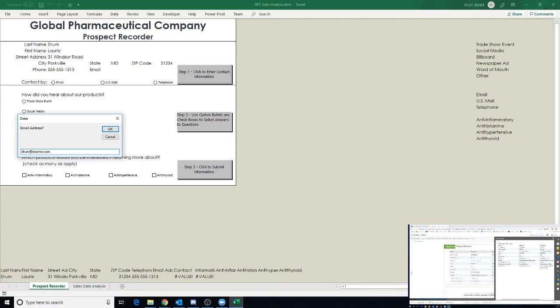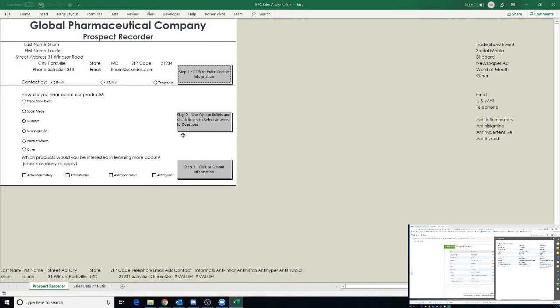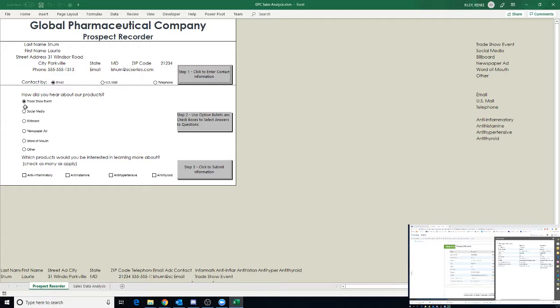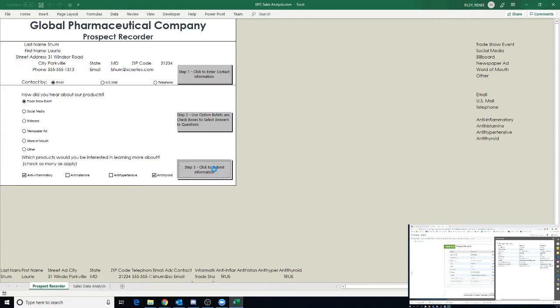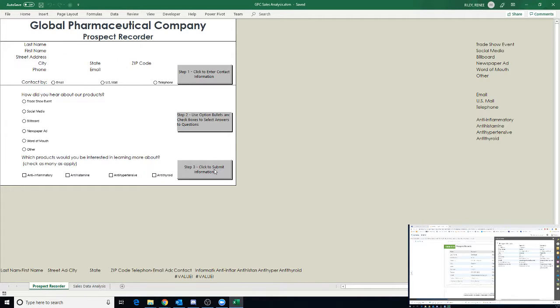Okay, and then this person is just e-mail and show events and we're going to submit there. Awesome.